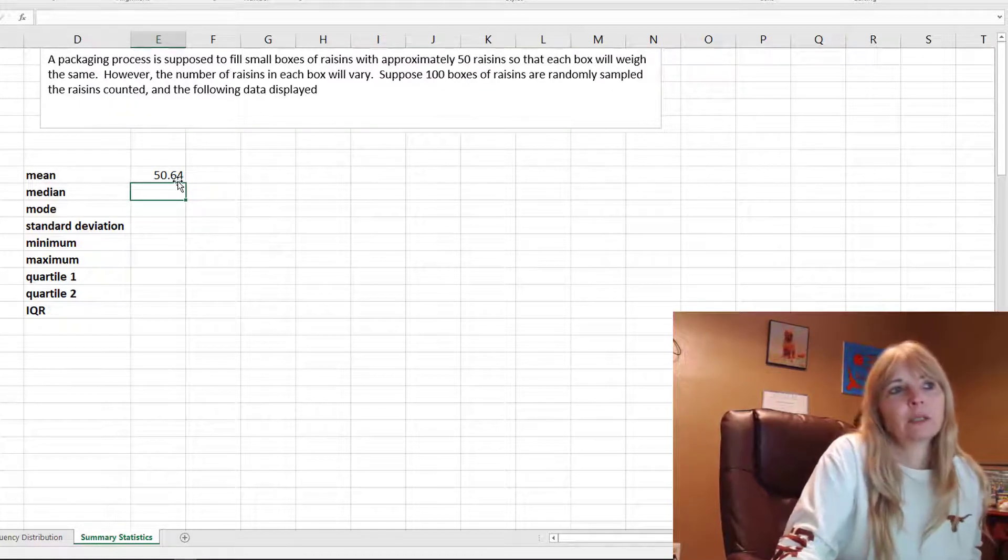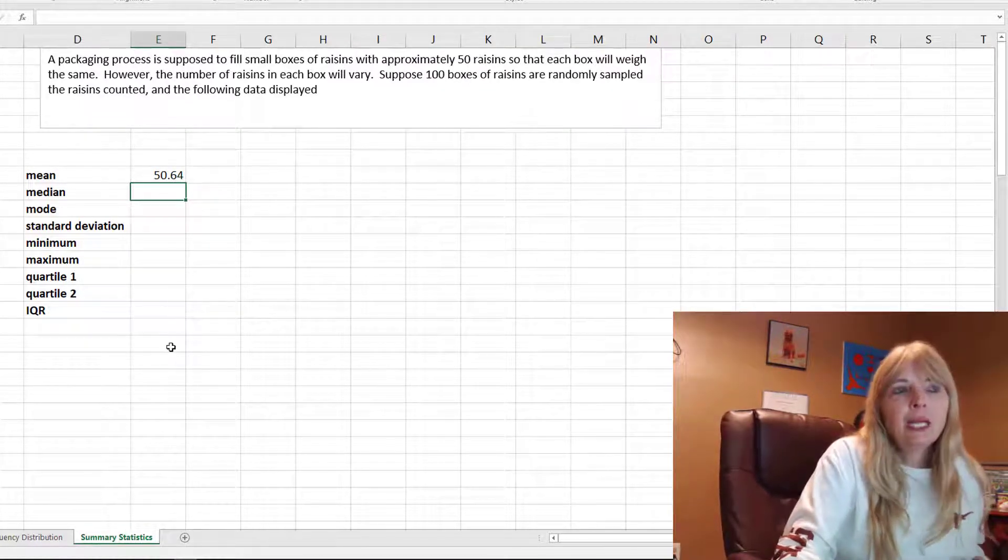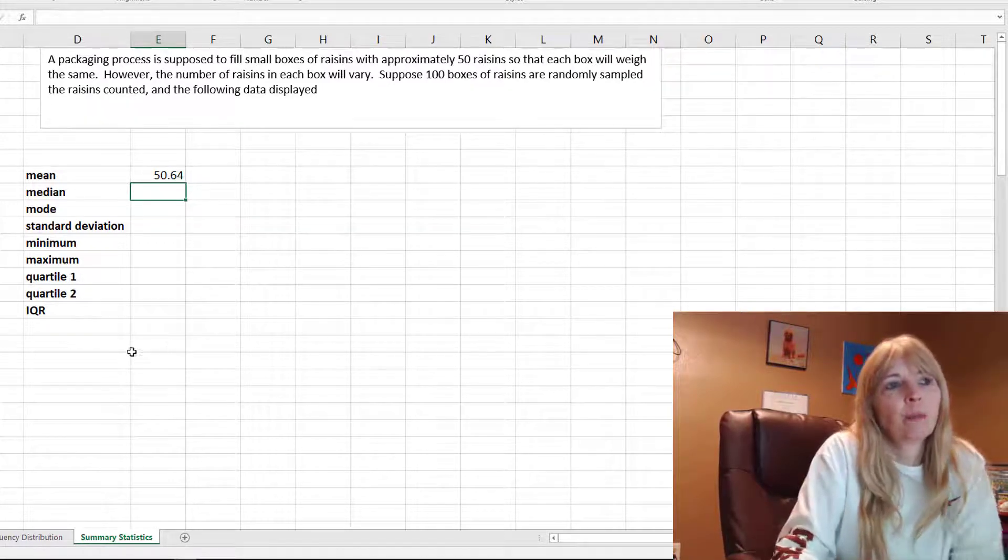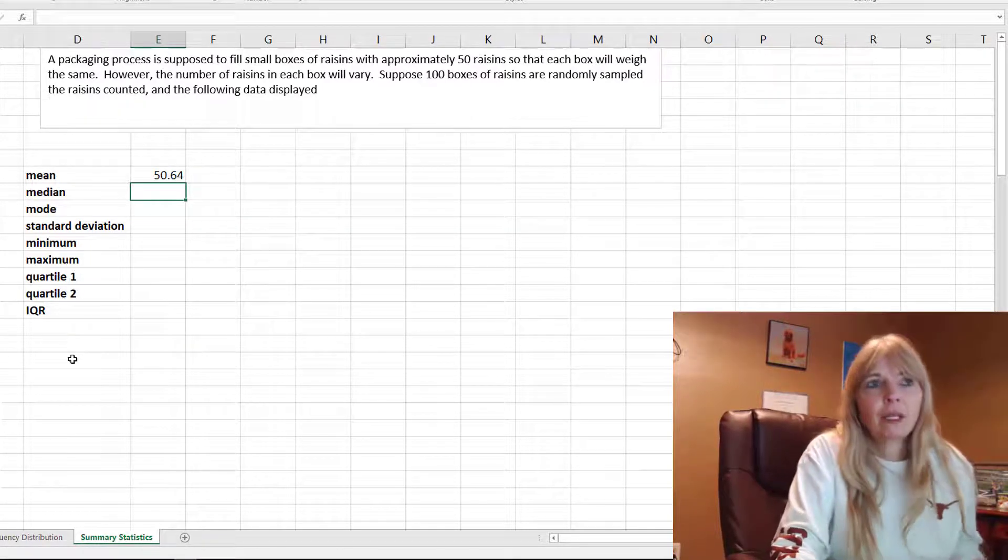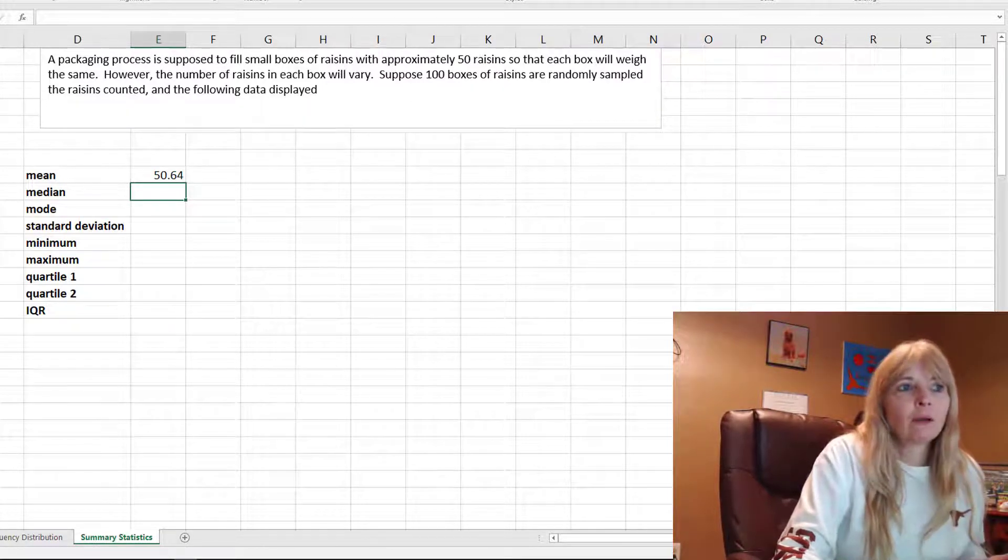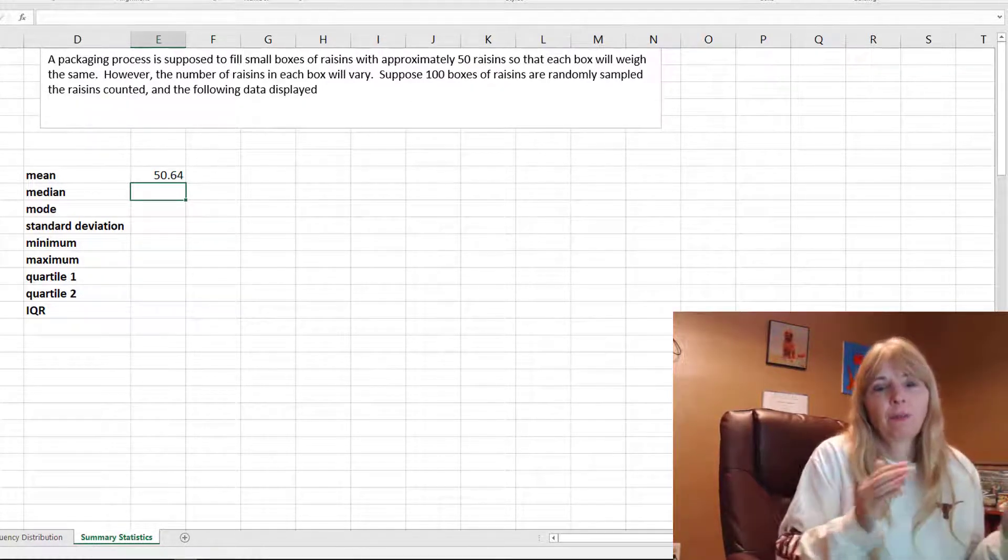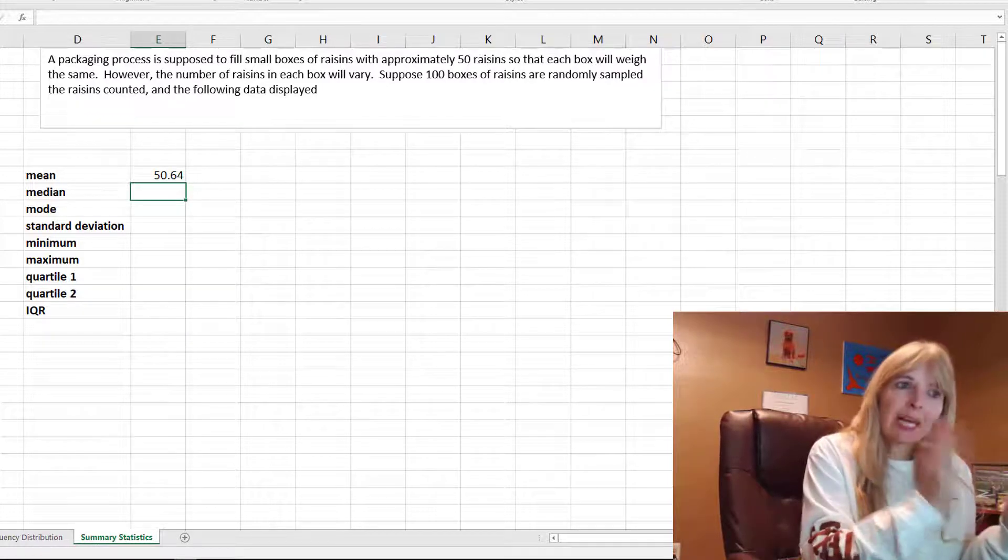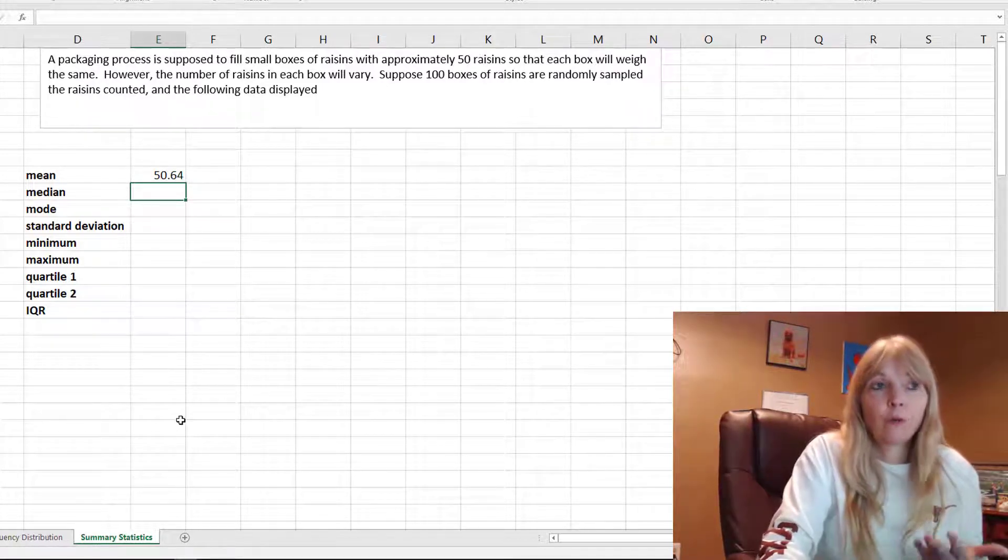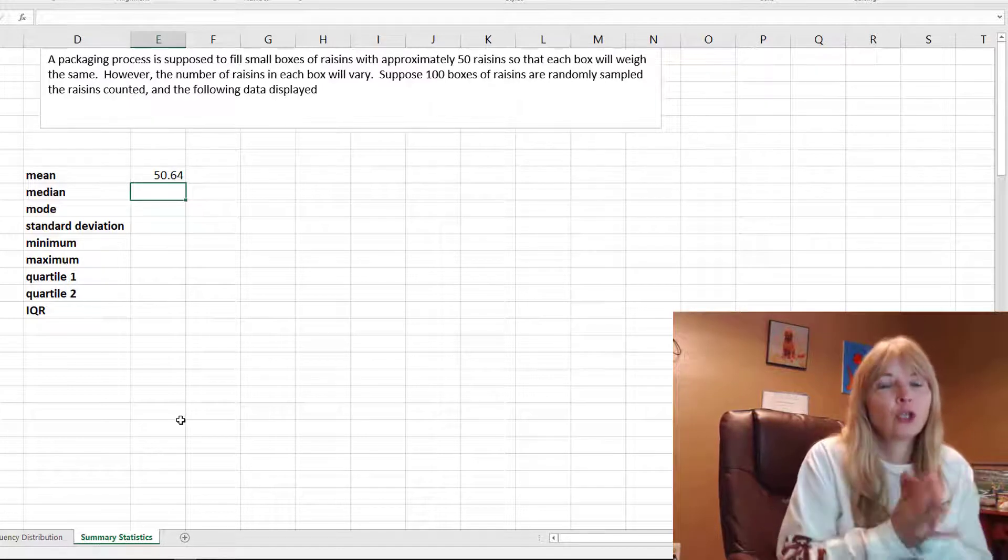The median is the middle value. The problem is when you have an even number of values there is no middle value. You could cut this in half and there's 50 below and 50 above, but there's no exact middle, so they average the two middle values.